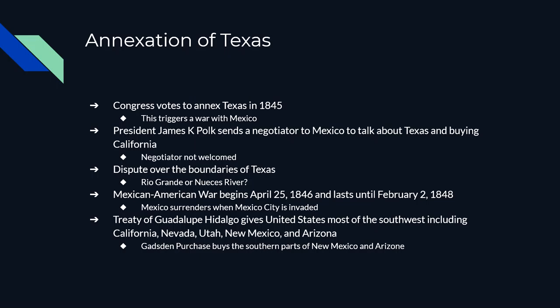Almost as soon as Congress voted to annex Texas, the Mexican government began war preparations. In response, Polk sent U.S. troops into Texas to occupy the territory. The Mexican-American War began on April 25, 1846. It lasted a little under two years, ending on February 2, 1848, when Mexico finally surrendered after U.S. troops invaded Mexico.